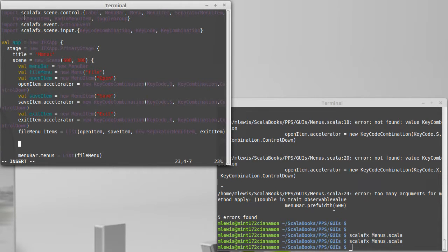We have our normal menu items, the separator we've seen, the check menu item and the radio menu item. These would be good things to put inside of there.